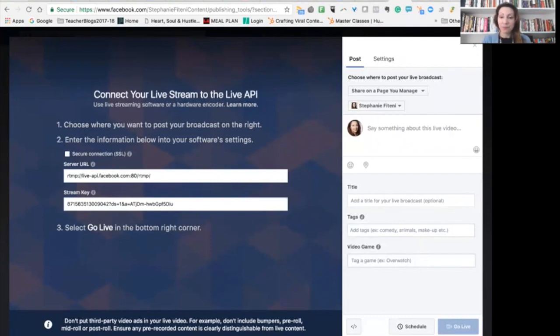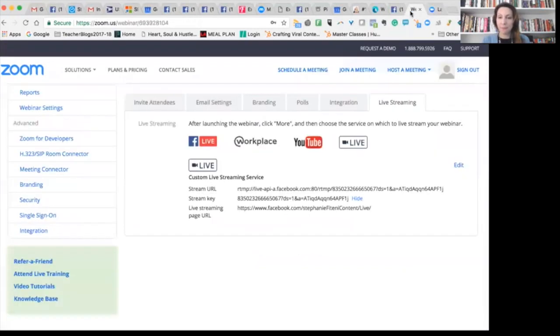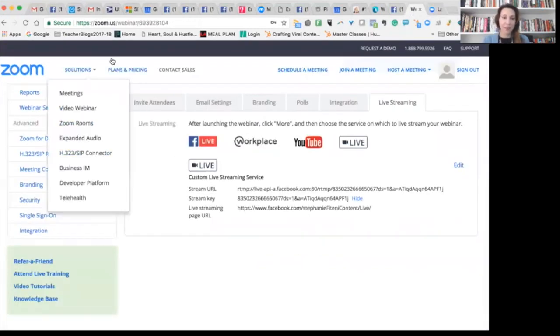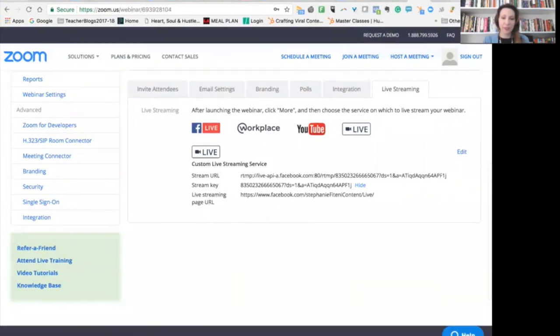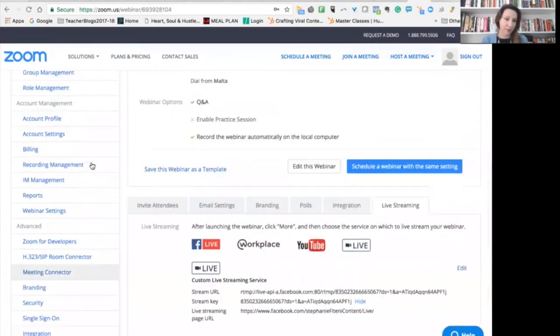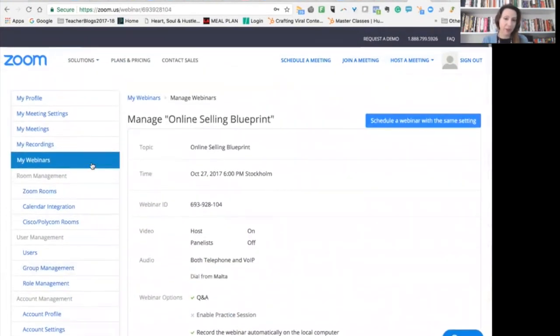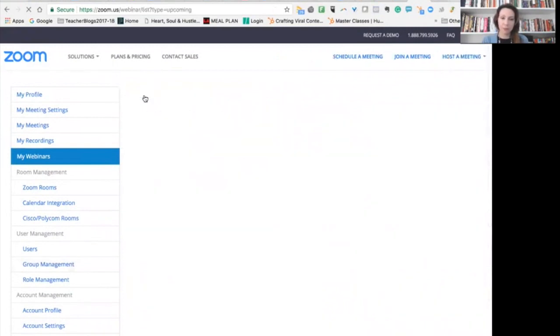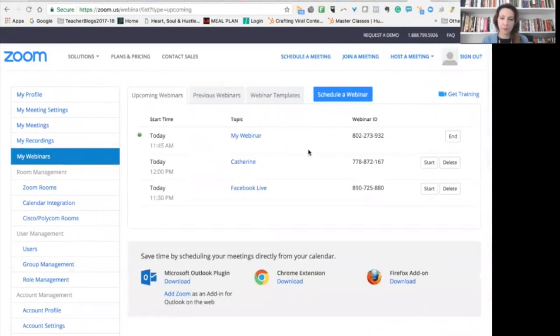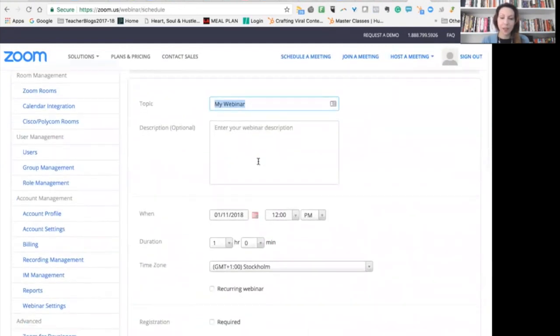And this is going to pop up the details of my live stream. So what I'm going to do then, I'm going to pop into my Zoom, which is this one. And I have just created a webinar, which you create over here. So I would go to My Webinars and Schedule a Webinar.